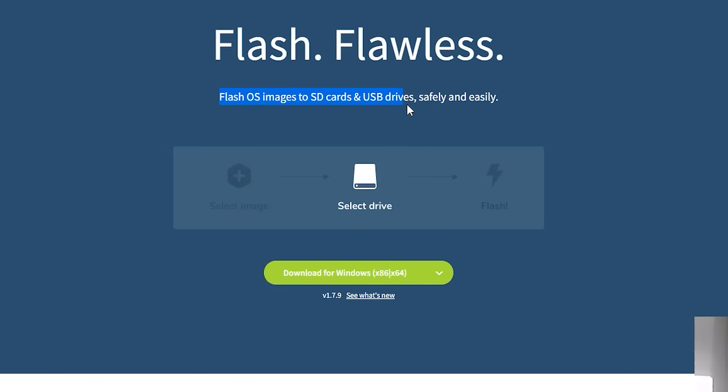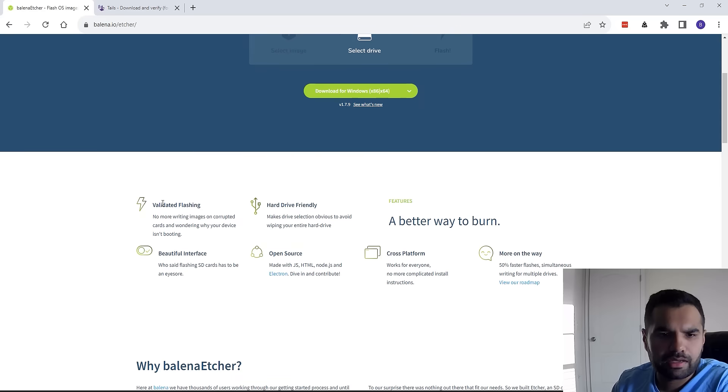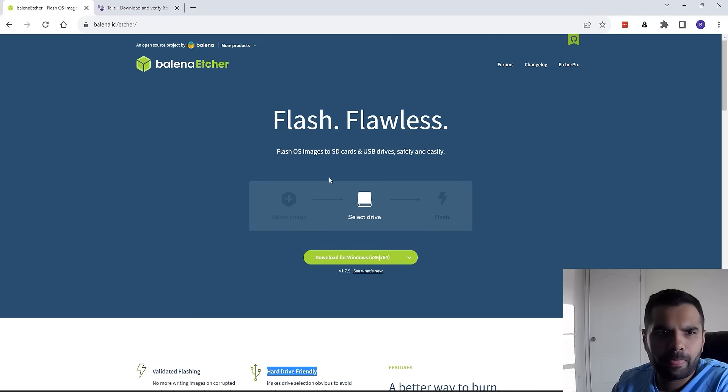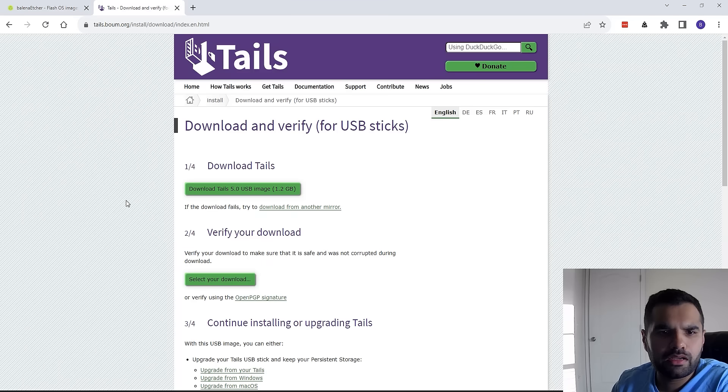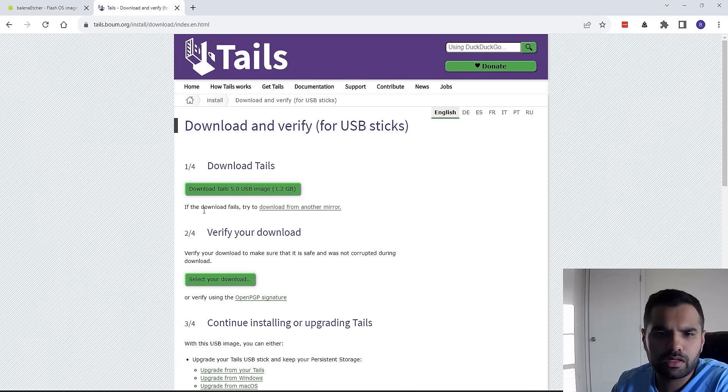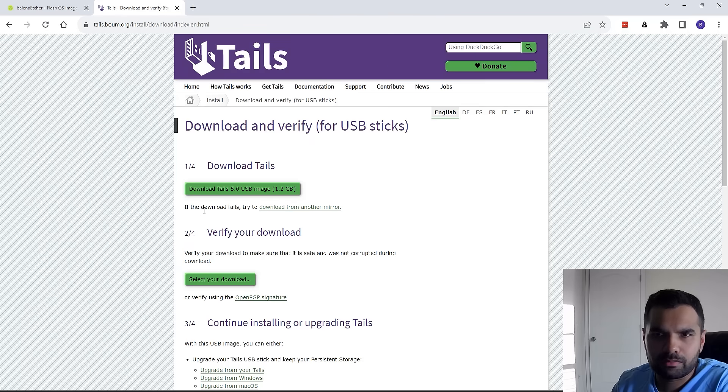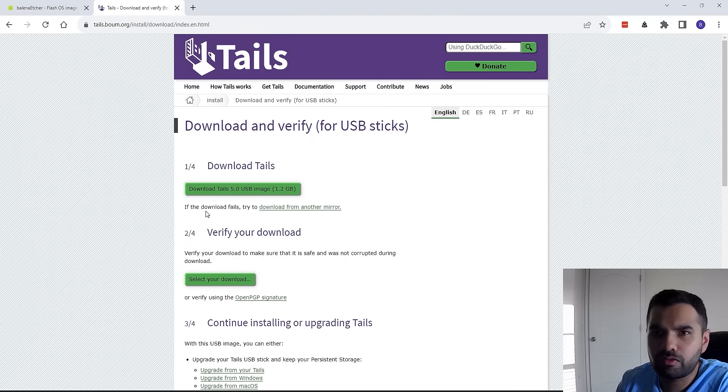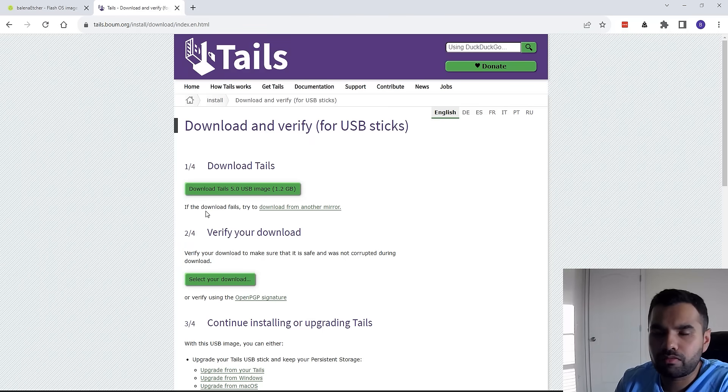It's hard drive friendly, open source, and cross-platform. One thing I want to let you know is that this particular image will work on any operating system. There's no operating system-specific download. Once you download this, it will work on Linux, Windows, and Mac OS.